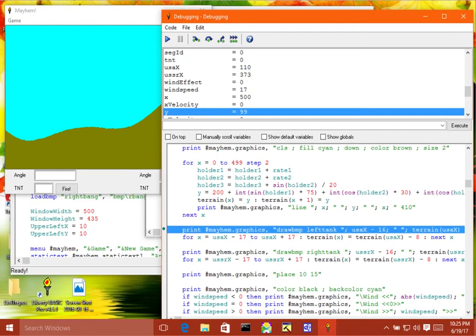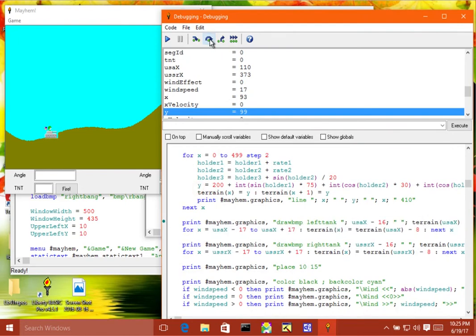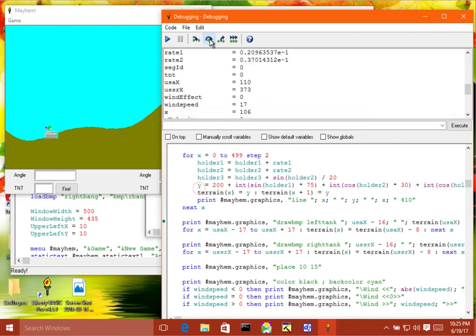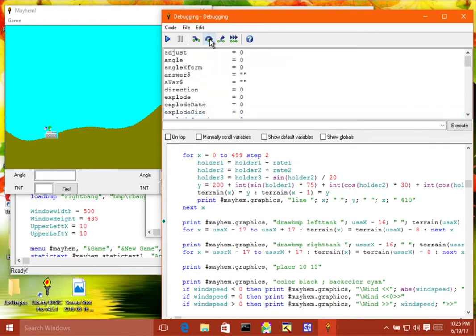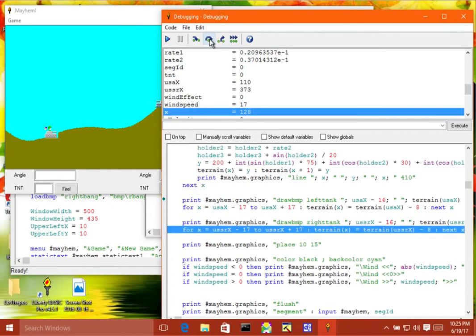And I can watch what happens afterwards one line at a time by just clicking on this button one at a time there. It draws a tank. And it draws another tank. And you just see it right there disappearing.